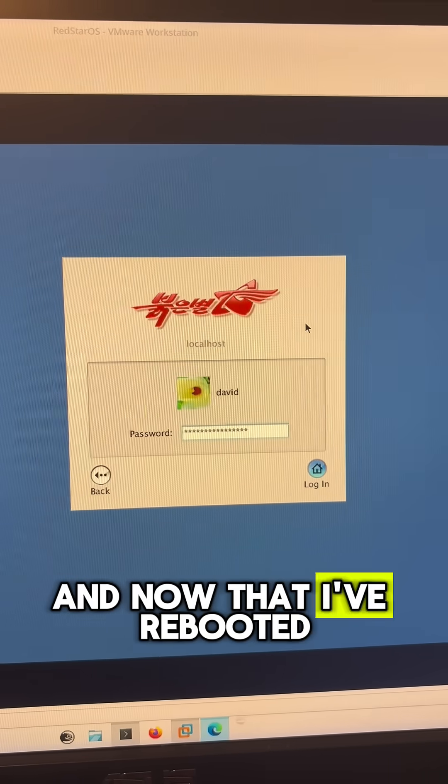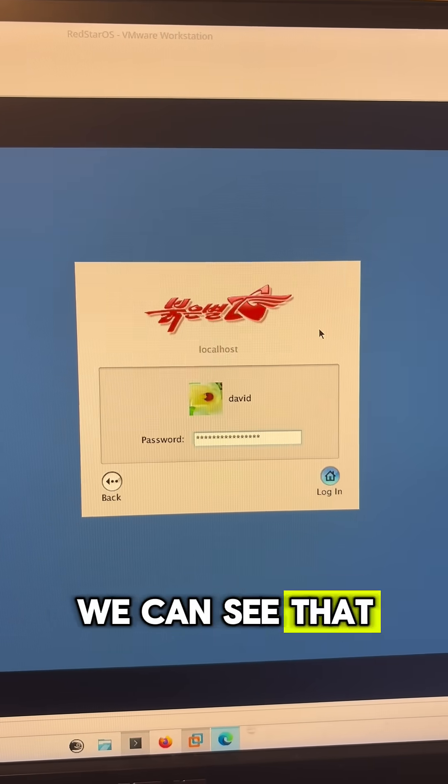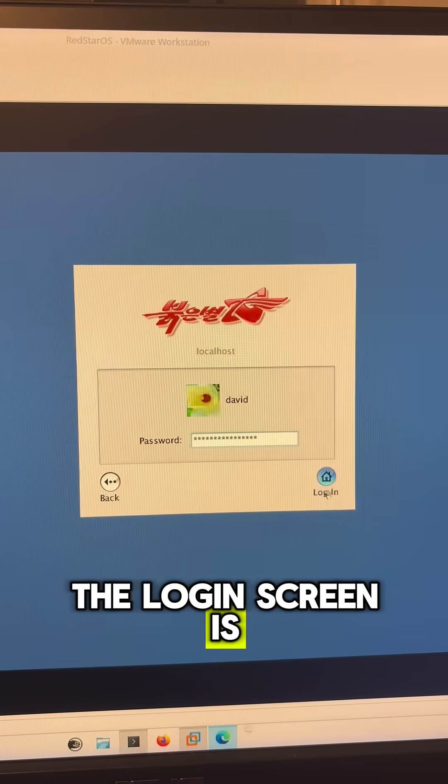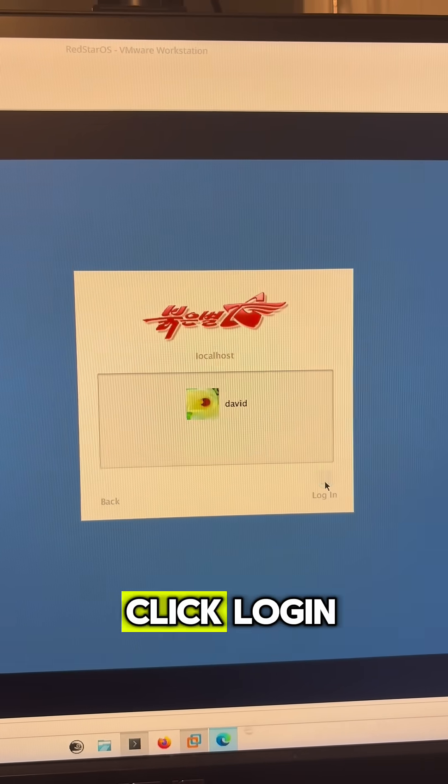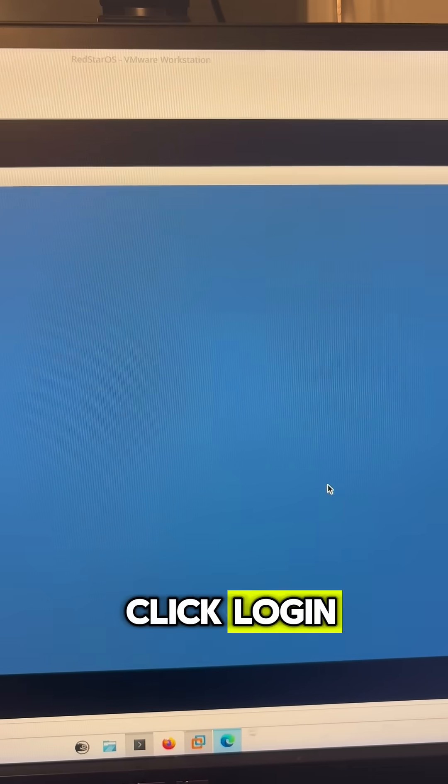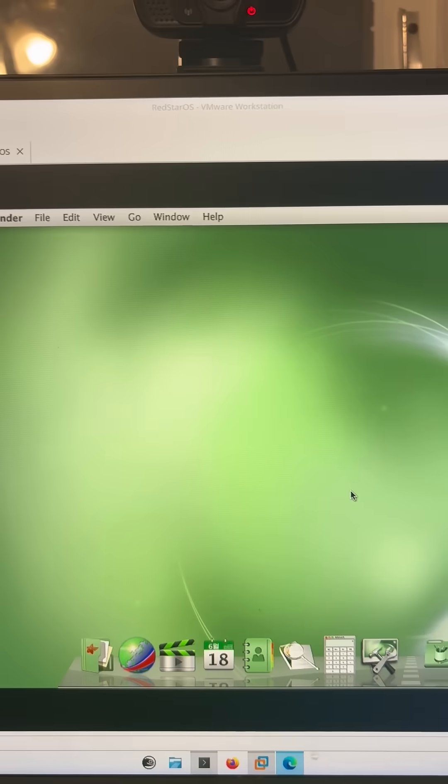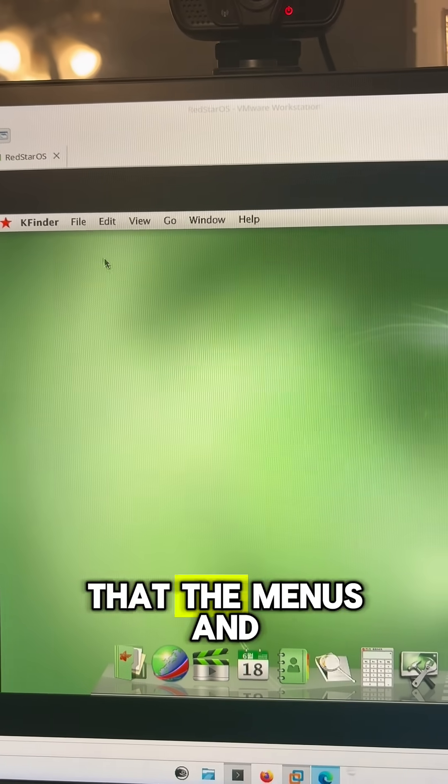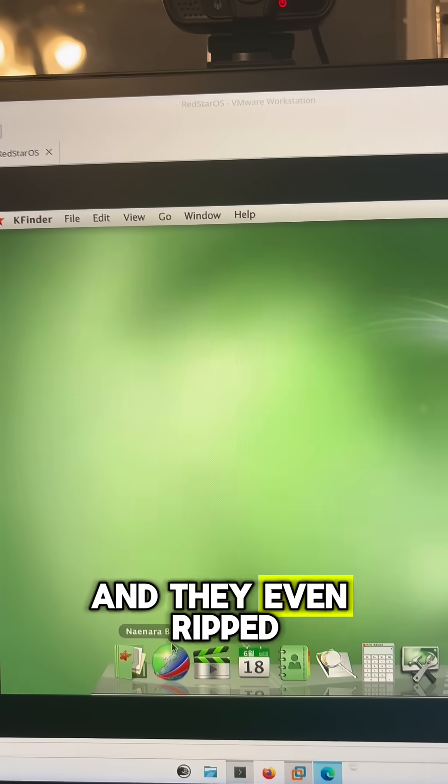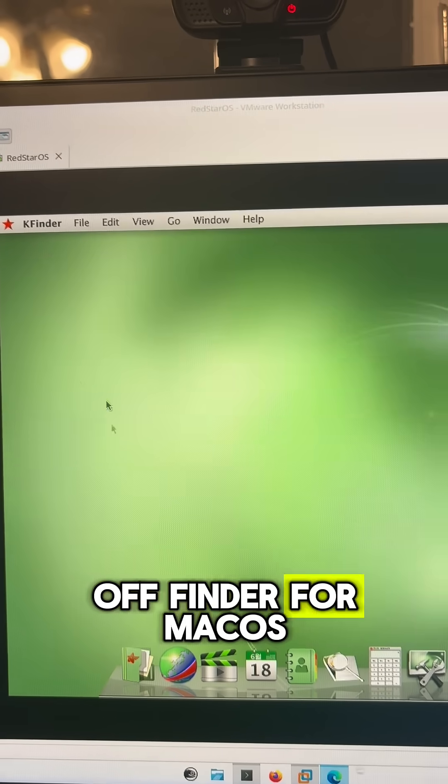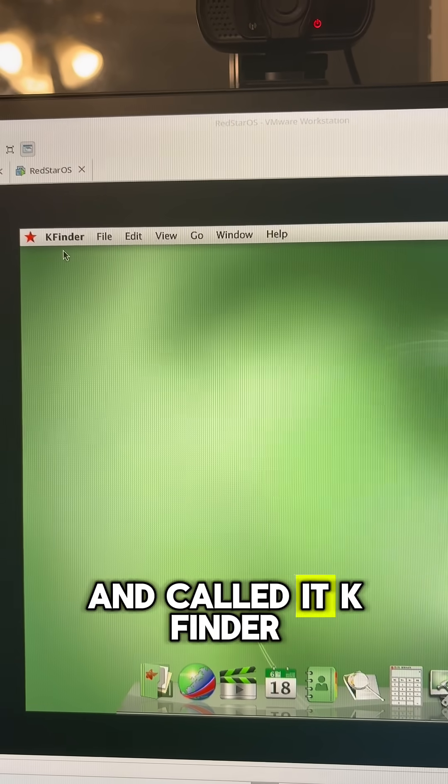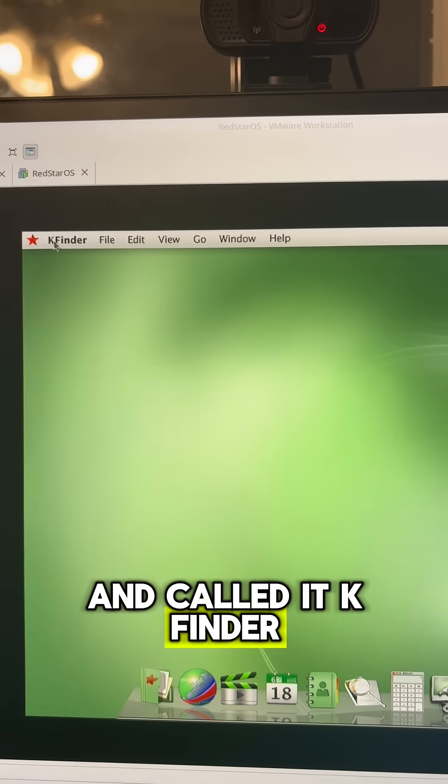And now that I've rebooted, we can see that the login screen is in English. I'll just click login and we can see that the menus and everything are in English, and they even ripped off Finder for macOS and called it K Finder.